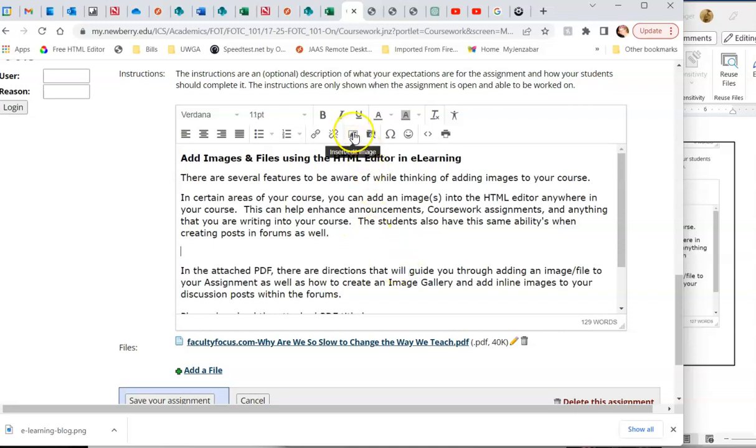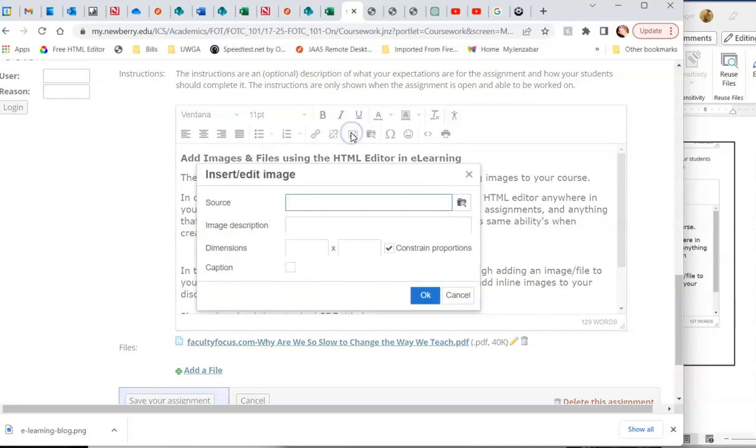Now how to insert an image. Adding images to your announcements, to your reading assignments, to anything that you want the students to look at, adds a level of engagement and personalization in your course. So we'll do the same thing. We'll click on the insert or edit image source.